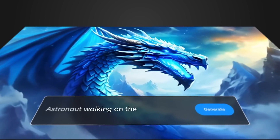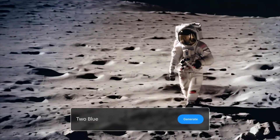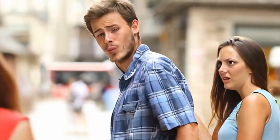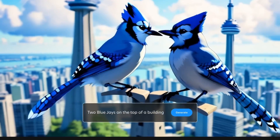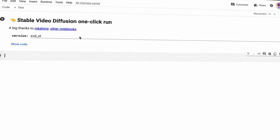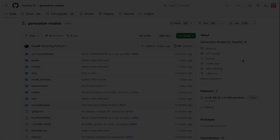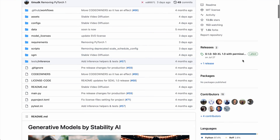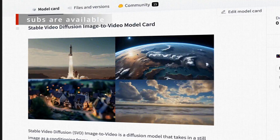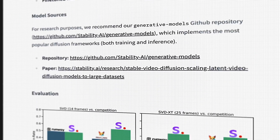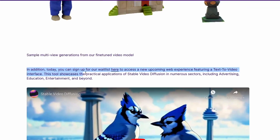Stability.ai just released a new generative model for generating video and it is absolutely stunning. In this video we will discuss what is special about that particular model and how to test it out using Google Colab. At this moment the source code of Stable Video Diffusion is available on a GitHub repository and weights are also available on Hugging Face. It's currently only a research preview and Stability.ai hasn't released any service utilizing this model yet.